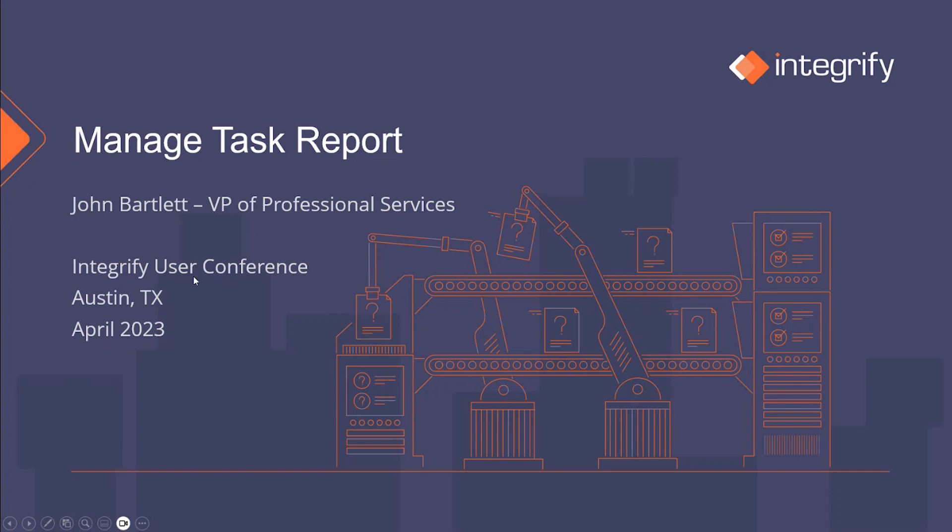Hi, my name is John Bartlett, and I'm the VP of Professional Services at Integrify.